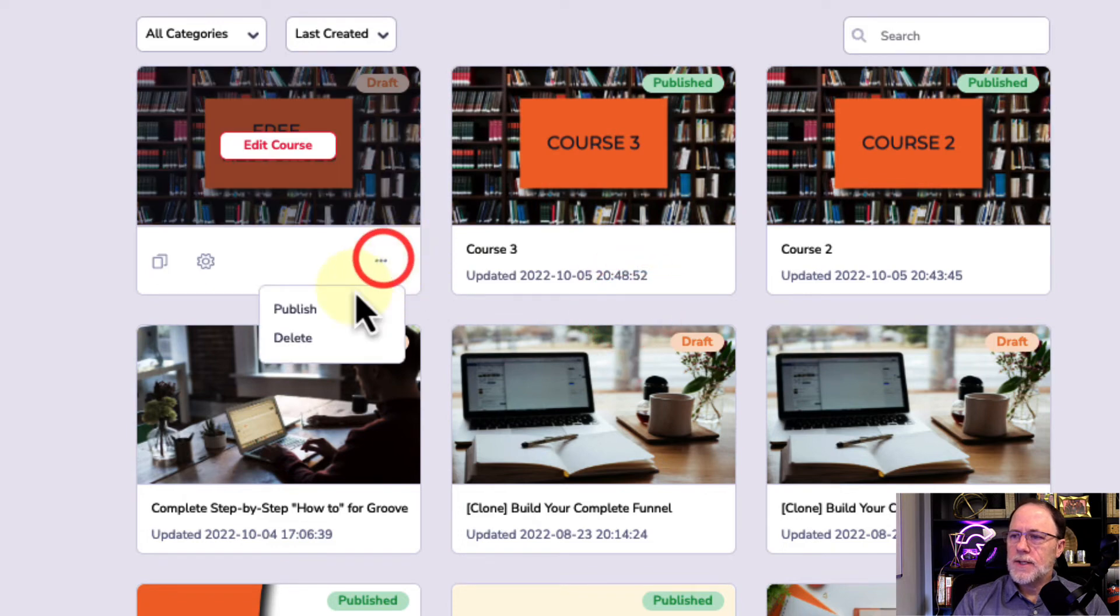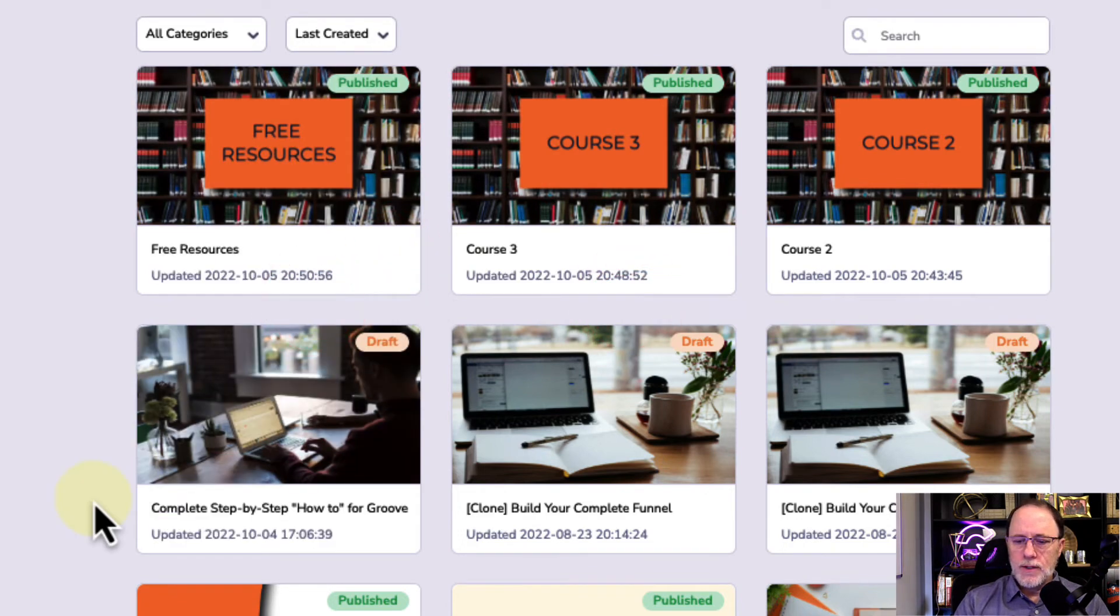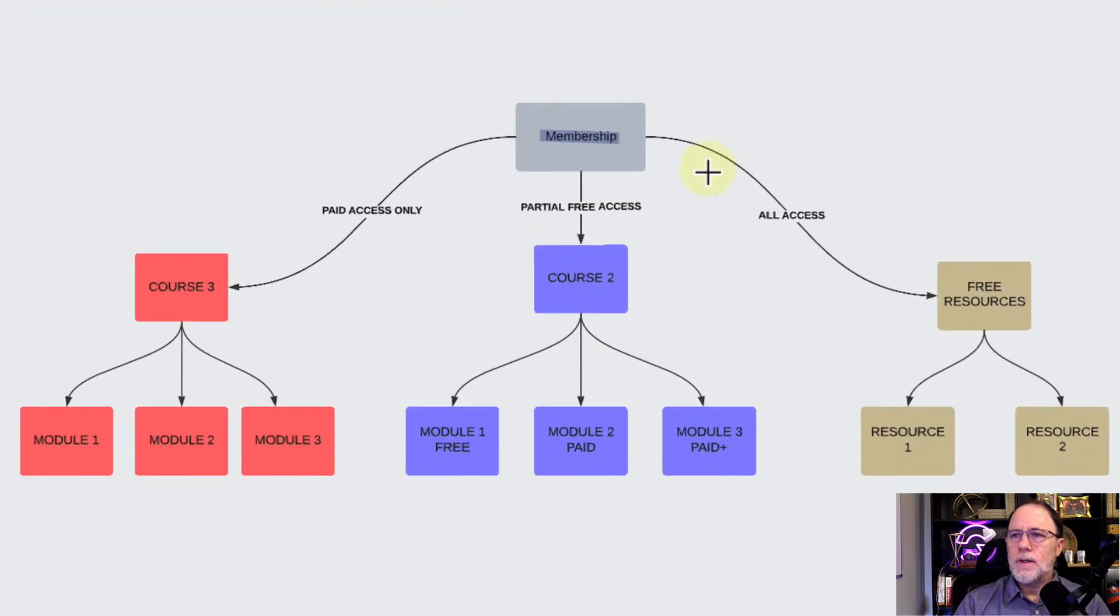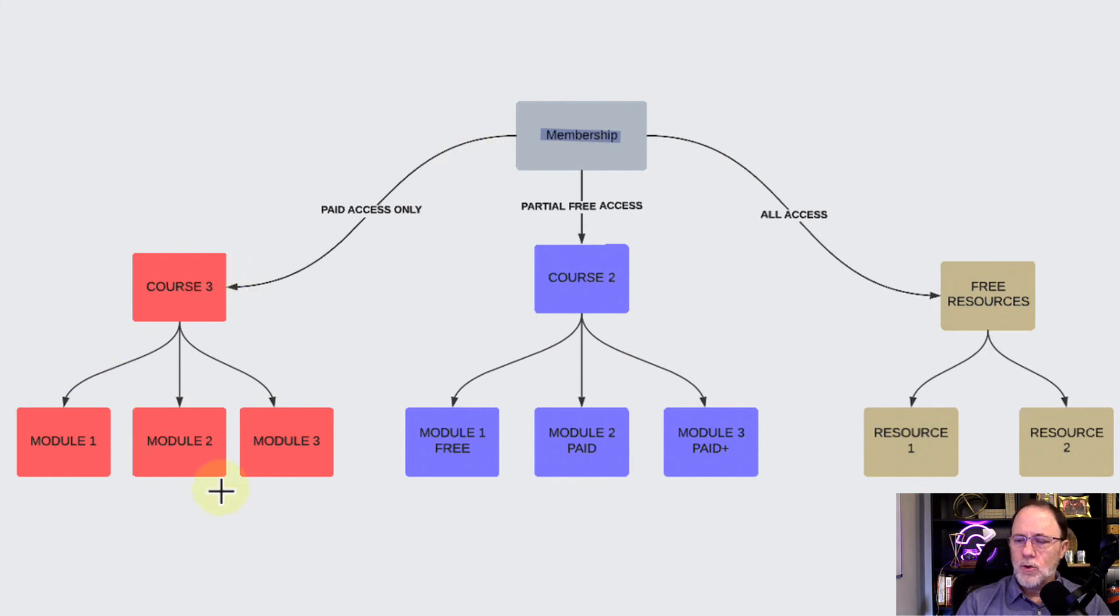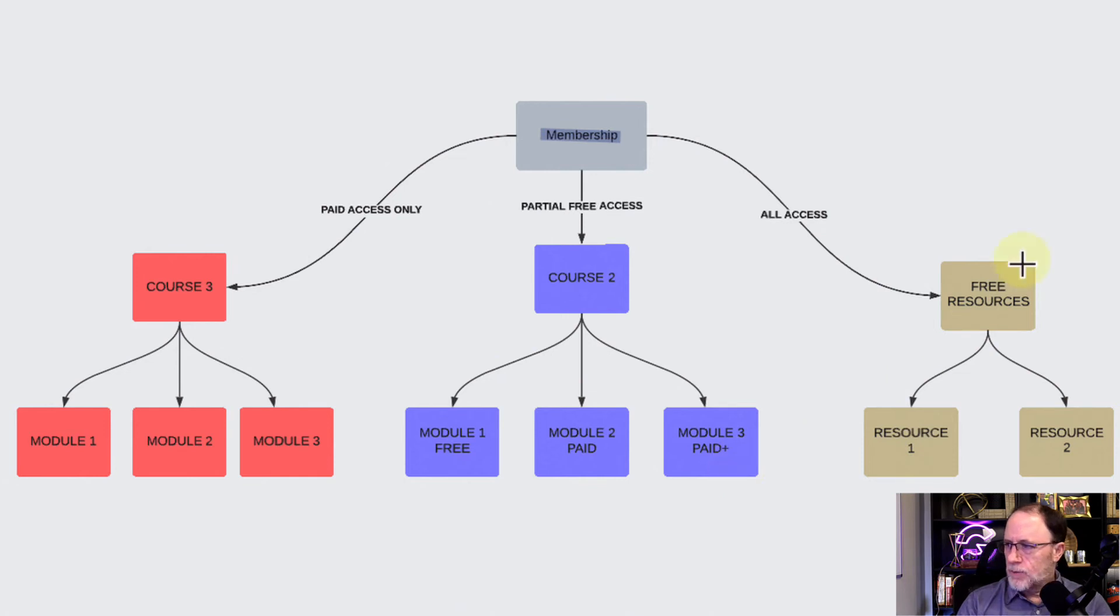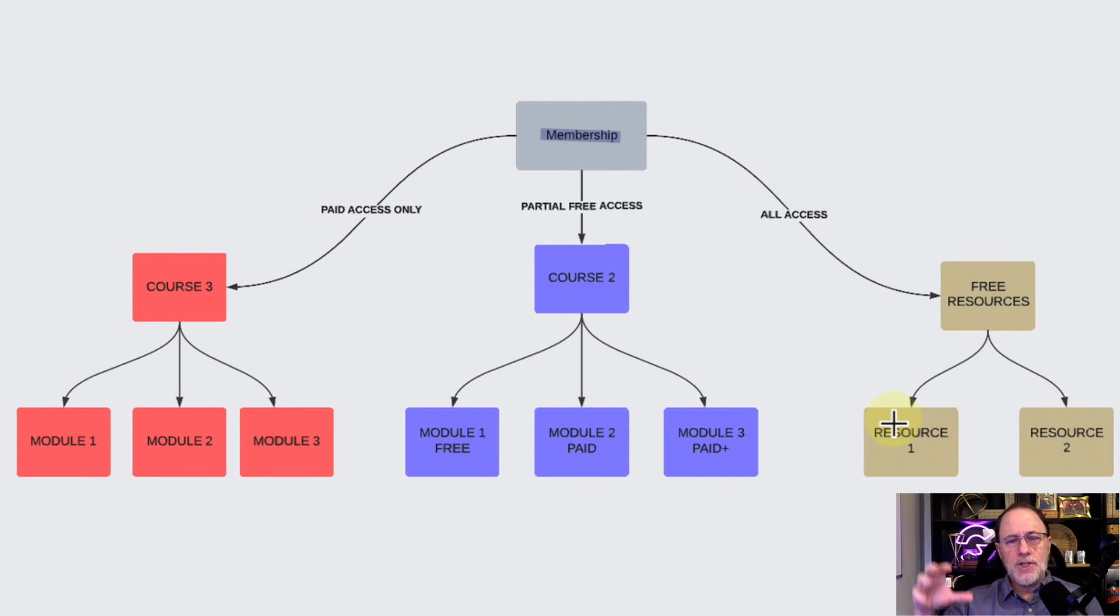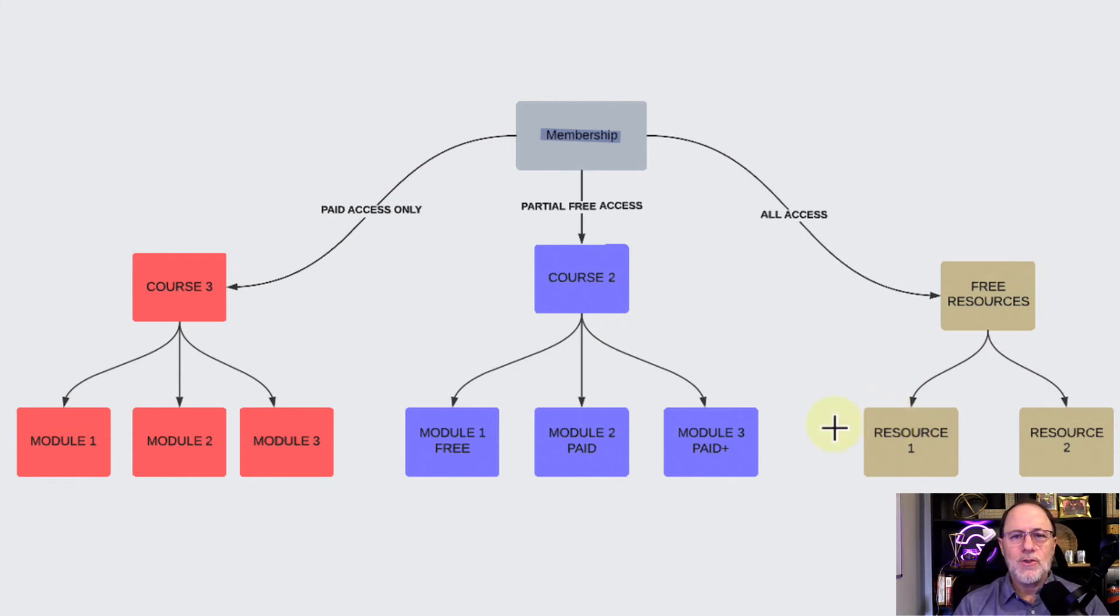We have now created the membership with course two, course three with different modules in each of those, and then we have the free resources listed over here. So in the next video, we will create the access levels showing how you can generate different access for different parts of these courses.